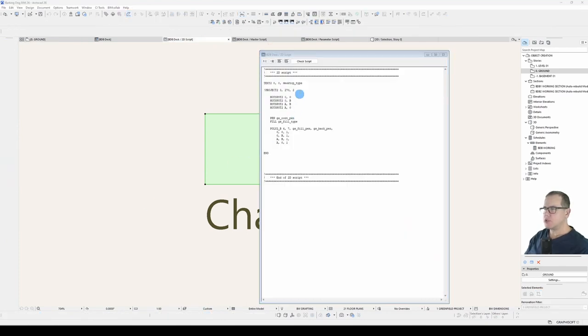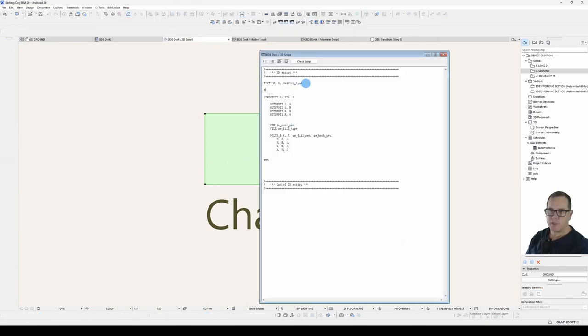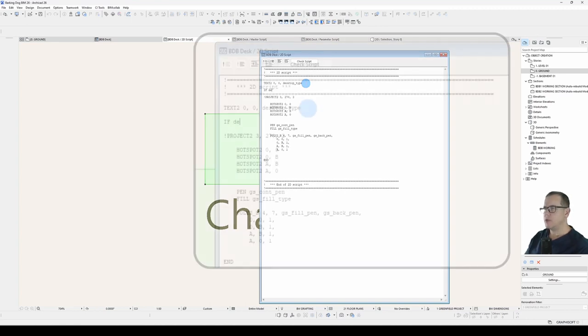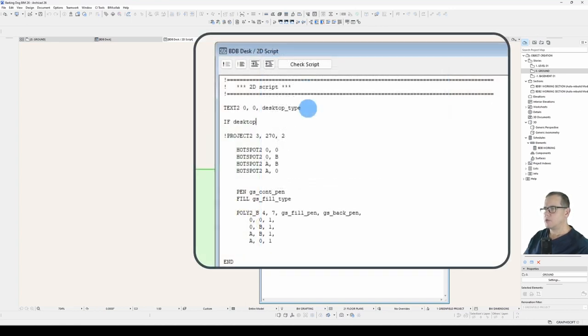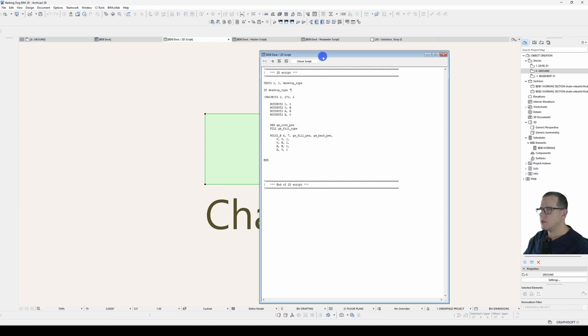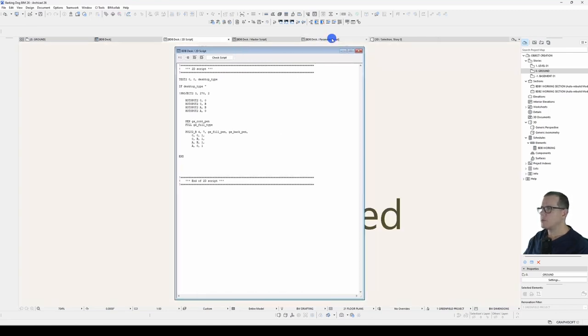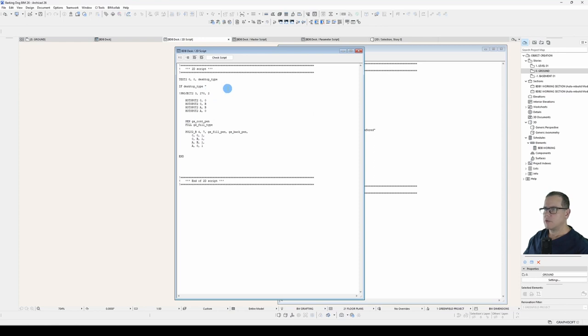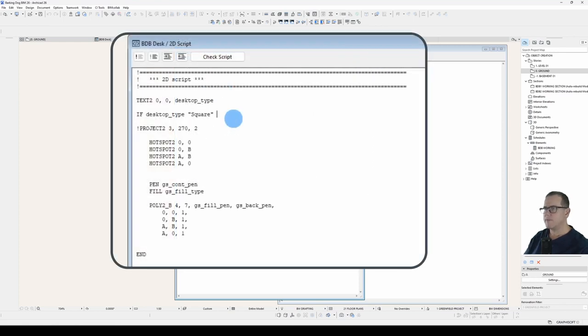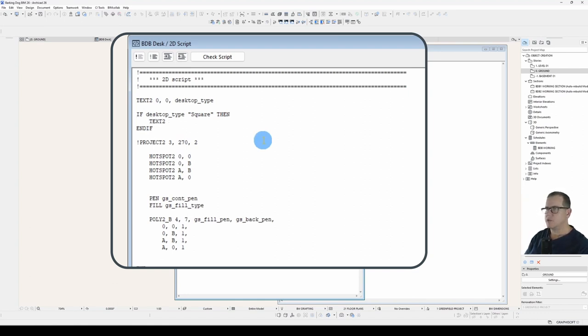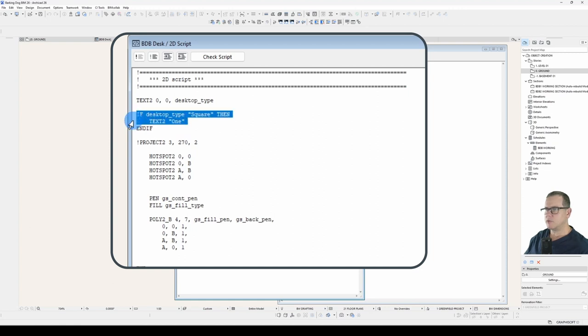Let's change this 2D script. Instead of just outputting the value of that parameter, I'll put in a conditional statement. So if desktop type equals, now I've got to go, what was it again? What did I type? I better go back to my parameter script and check. What did I type? Oh yeah. Right. Square. Okay. If desktop type equals square, then it'll do my statement here. So what do we want to do? Let's go TEXT2, just so that we know it's different. Let's do one. So if desktop type is square, then we'll do one.